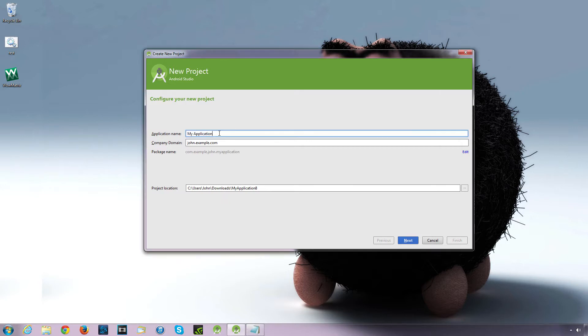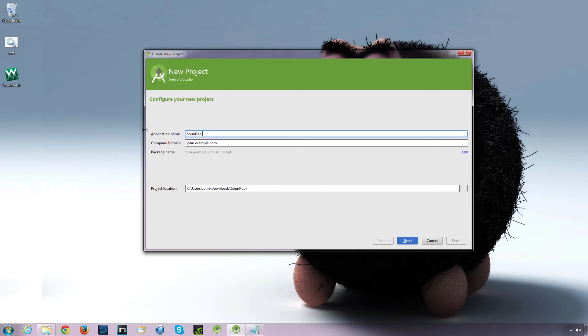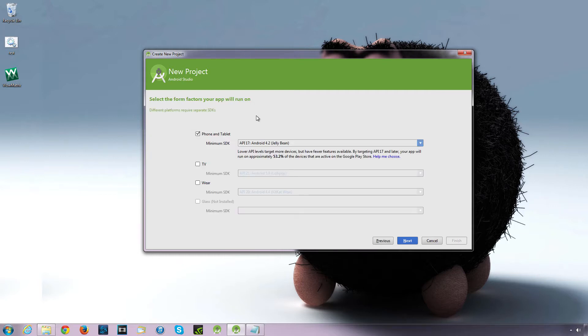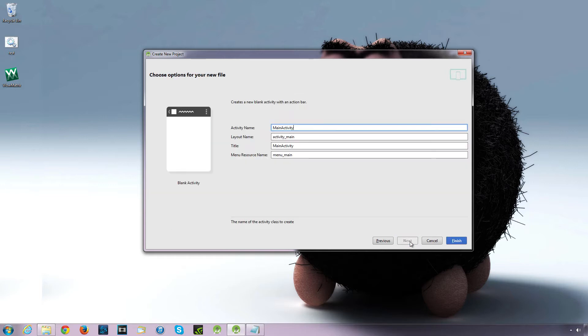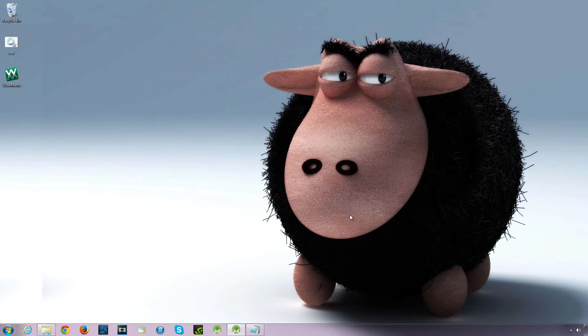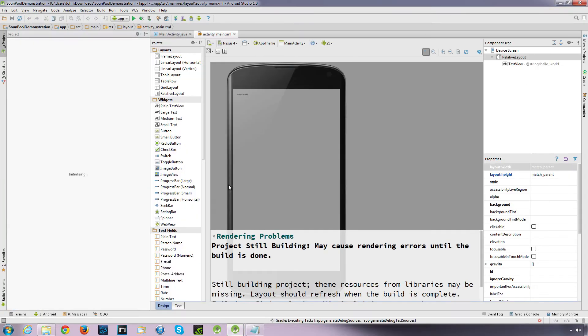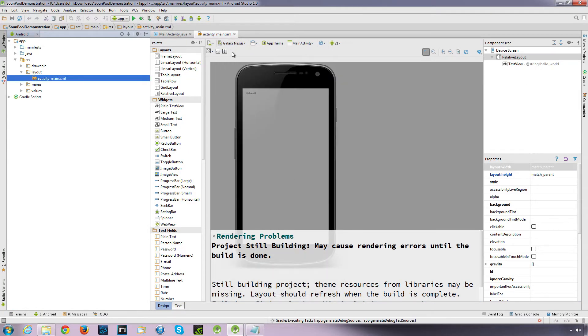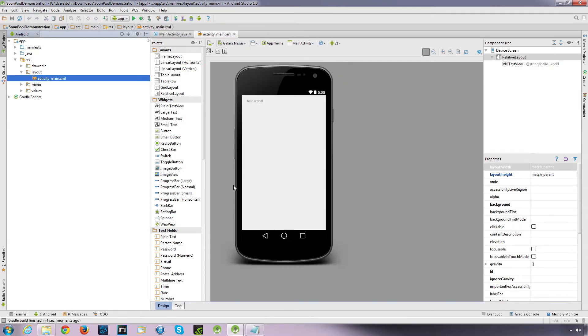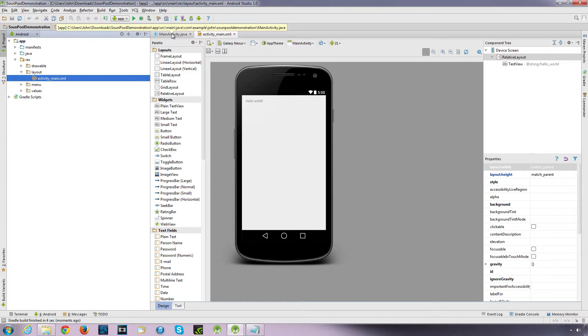Let's create a new application and call it what you like. We're just going to call it SoundPool demonstration. I'm going to go with API 17, just going to stick with that. Blank activity, and I want to keep the defaults. I'm just going to select Main Relator for the display.